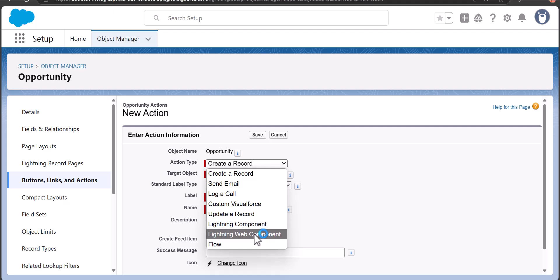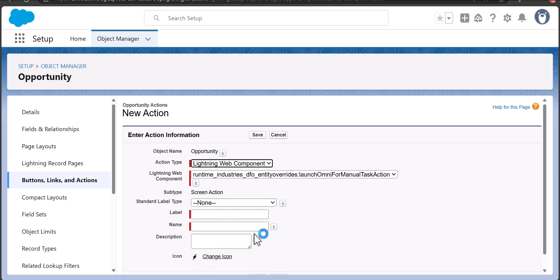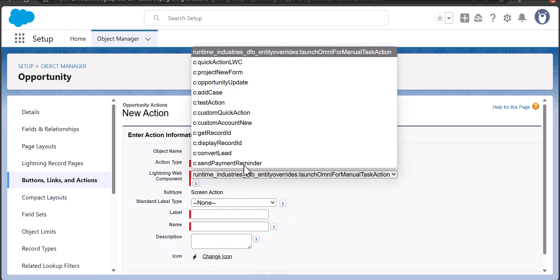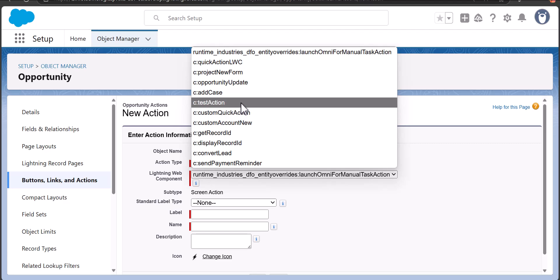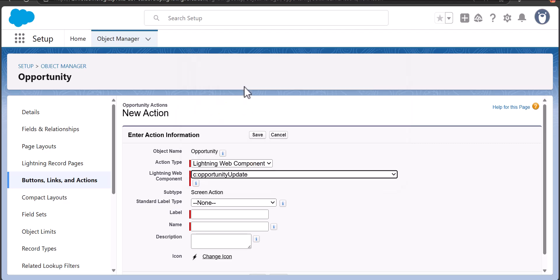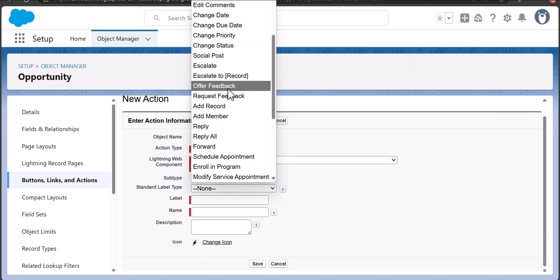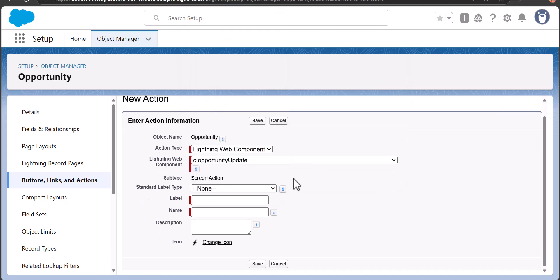The action type is going to be Lightning Web Component. Then select the LWC component that we have created — OpportunityUpdate. Then we have to select the label; either choose from standard labels or enter your own custom label.